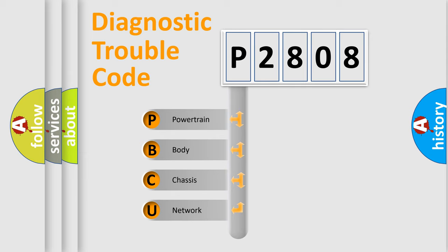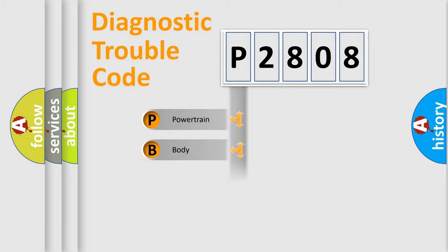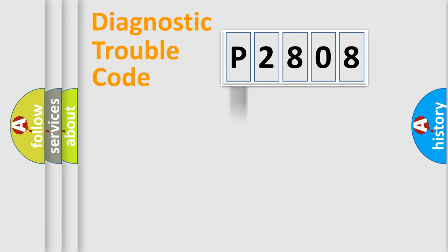We divide the electric system of automobile into four basic units: Powertrain, Body, Chassis, Network.